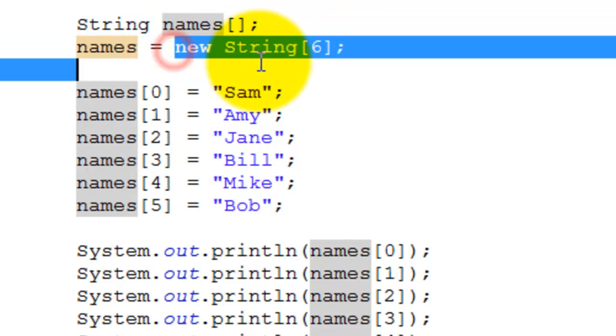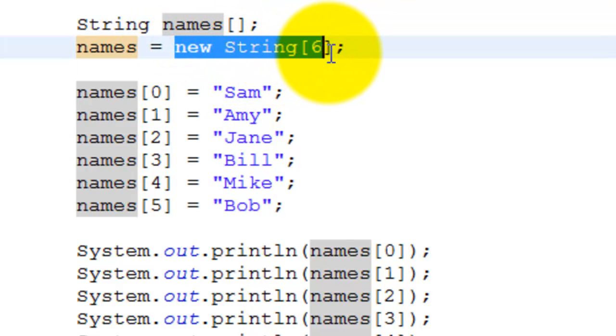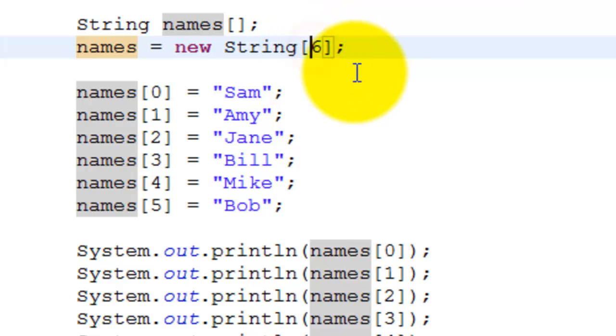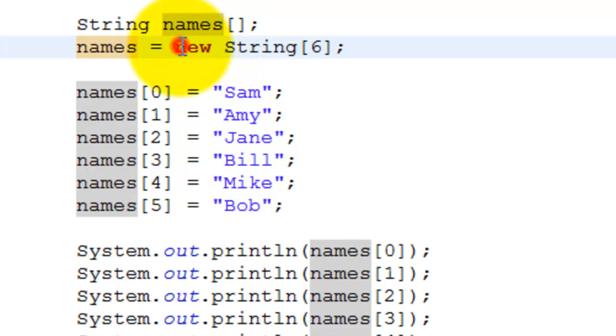In this statement, we are going to create an array of size six. We use the new operator to create it, and once we create this, we assign it to names.